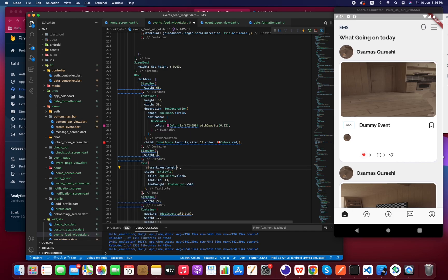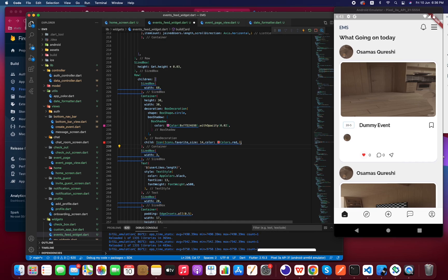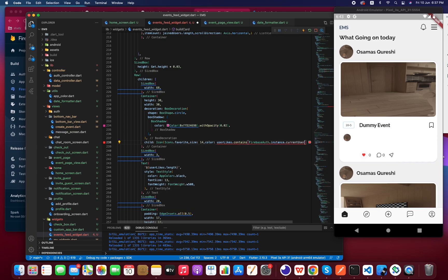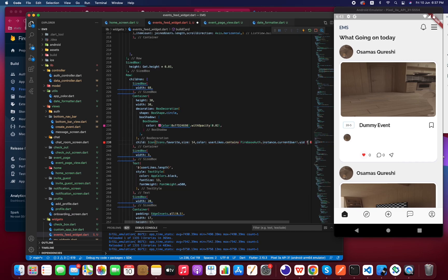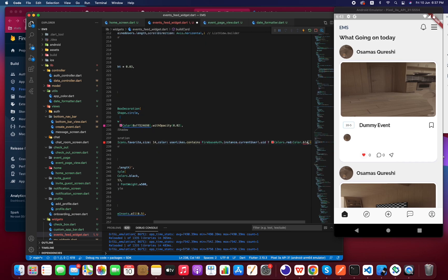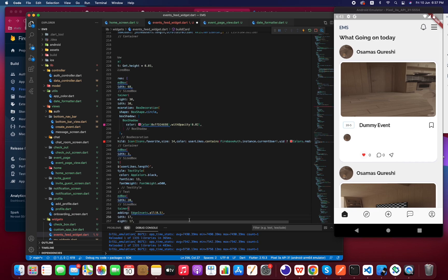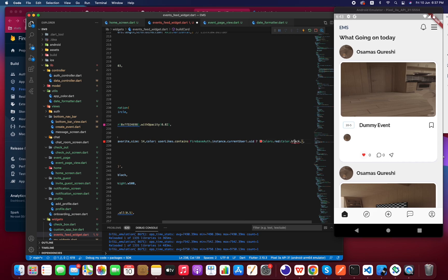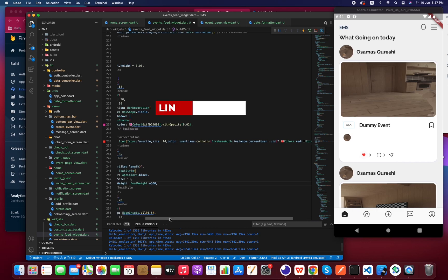So basically we will be getting the length from `userLikes`. Another thing is the heart of the favorite icon — if `userLikes.contains(myId)`, this means I have already liked this event, so it should be red. But if it's not containing my UID, this means I have not liked it, so it should be black.